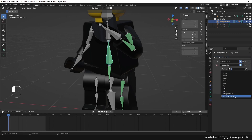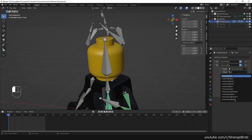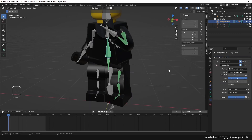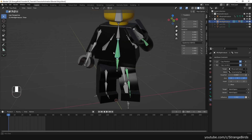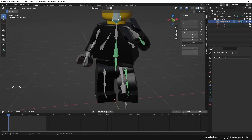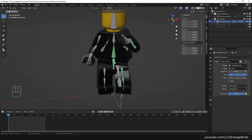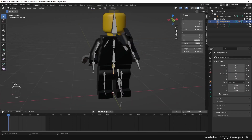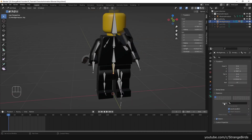The torso bone gets a copy location constraint as well. And we need to parent our hip to the torso.